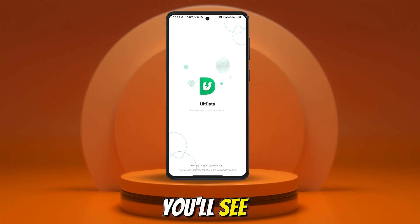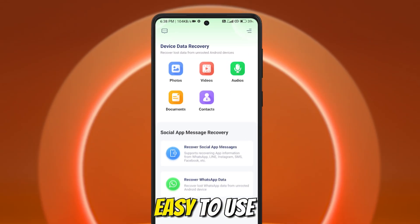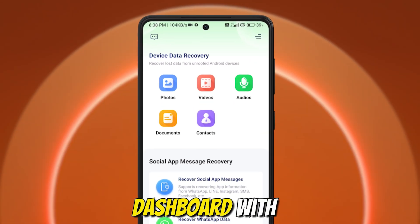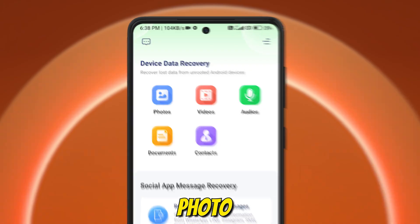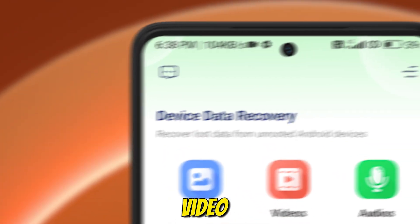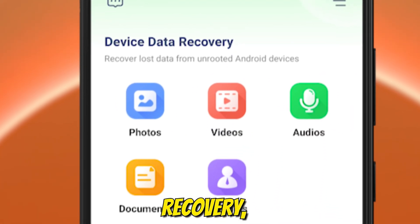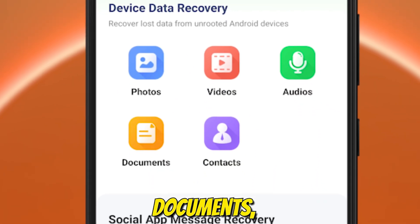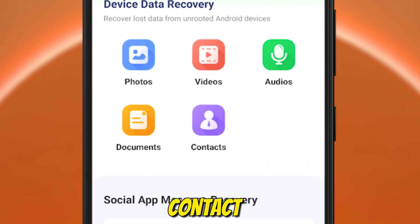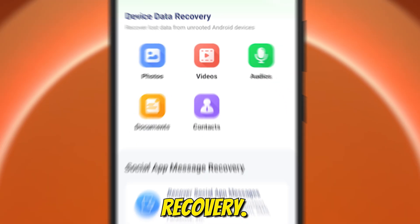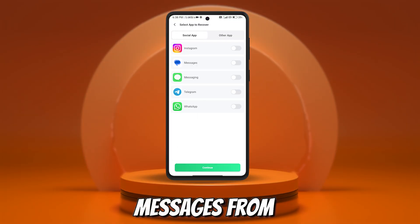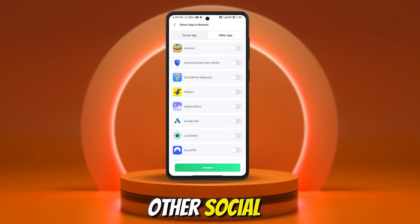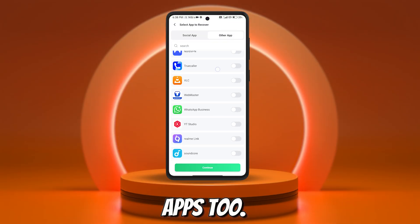Once you're in, you'll see this clean, easy-to-use dashboard with several recovery options like photo recovery, video recovery, audio, documents, and even contact recovery. You can also recover lost WhatsApp data and restore messages from other social apps, too.